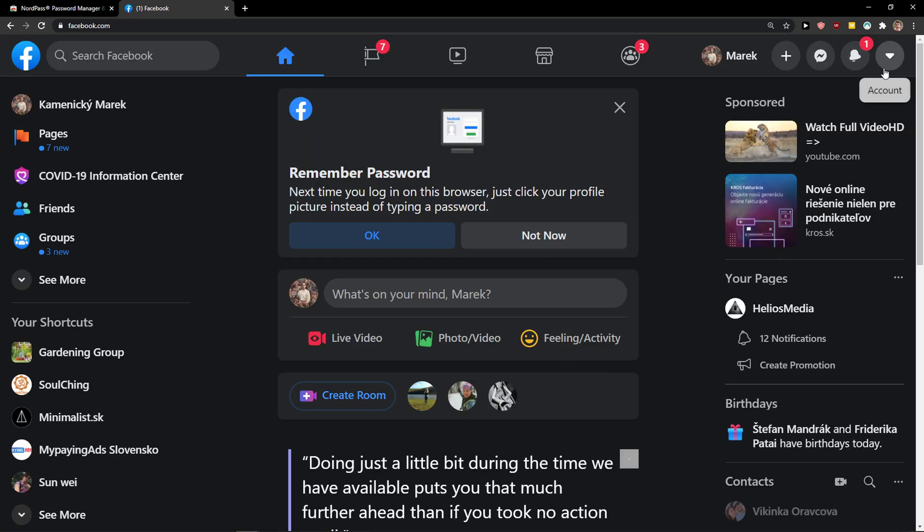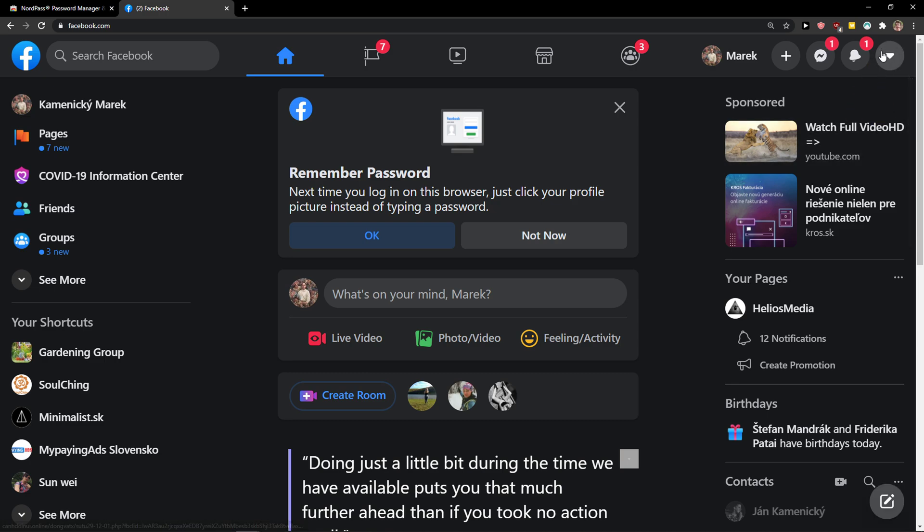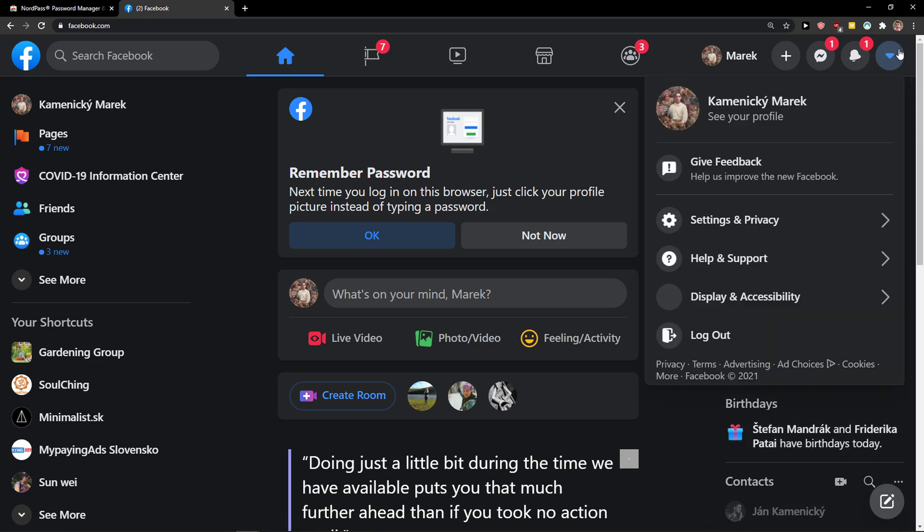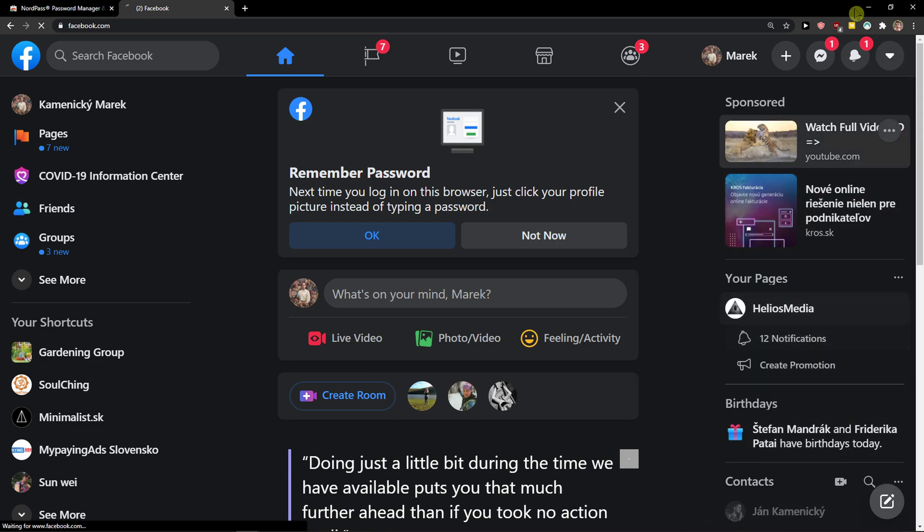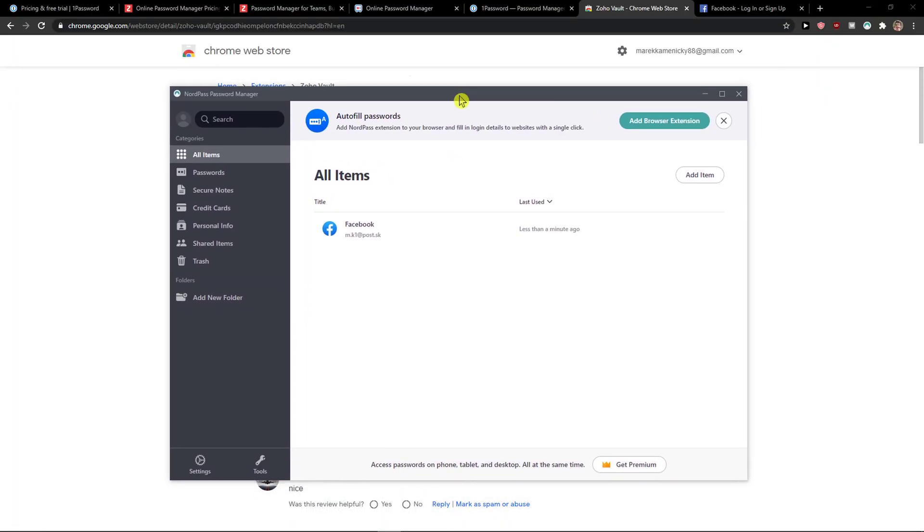So yeah, this is how you can do it. Thank you very much everybody for watching. If you have any questions guys, ask me down in the comments, I will be really happy to help you. And this is how you can simply use NordPass password manager.